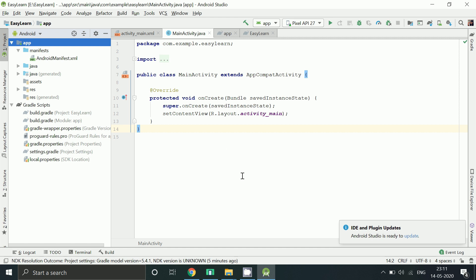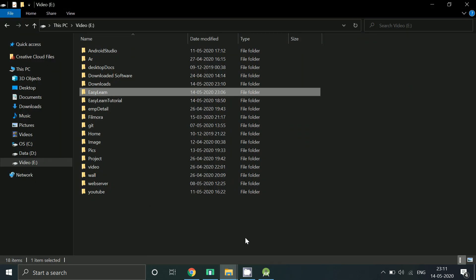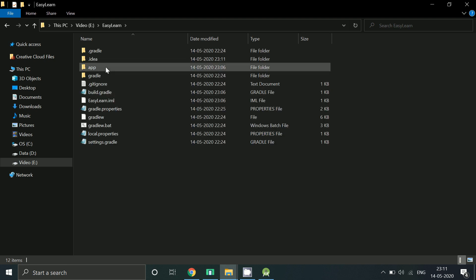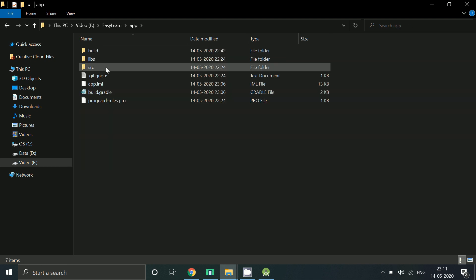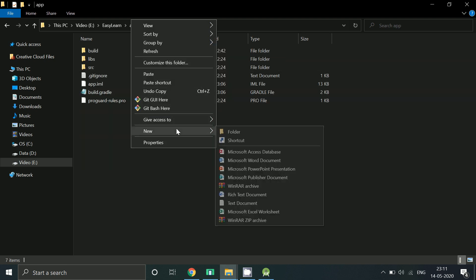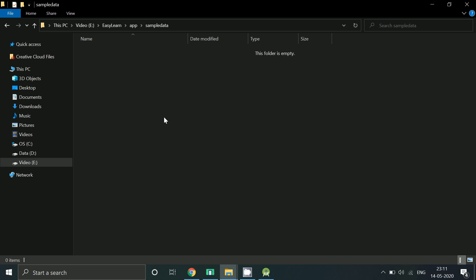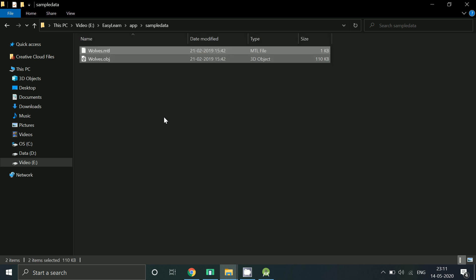Or else just go to your project folder. Go to app folder. Create a folder with name sample data. And paste the obj and mtl file here.